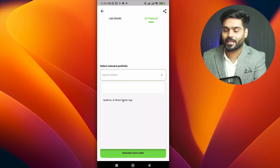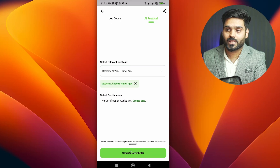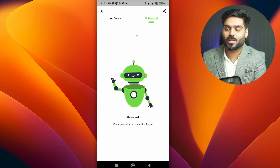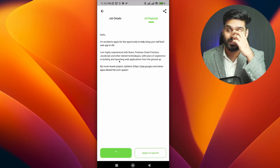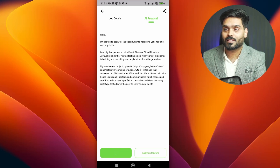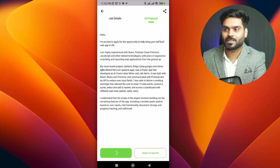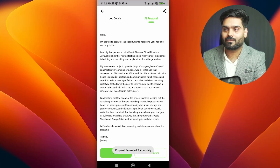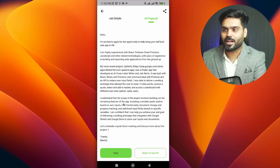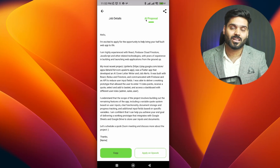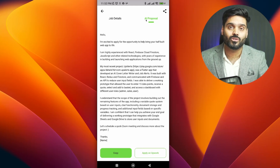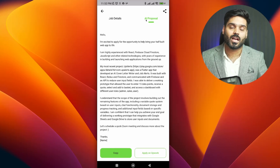When we go to jobs and apply, you can see 'Most Relevant Portfolio', select it, generate cover letter, and click. Very quickly — in seconds — it will write a cover letter for that job. It will mention your most recent project: 'a Flutter app that developed an AI letter writer and job alerts, built with React, Redux, and Firestore.' You can see that it really helped freelancers.